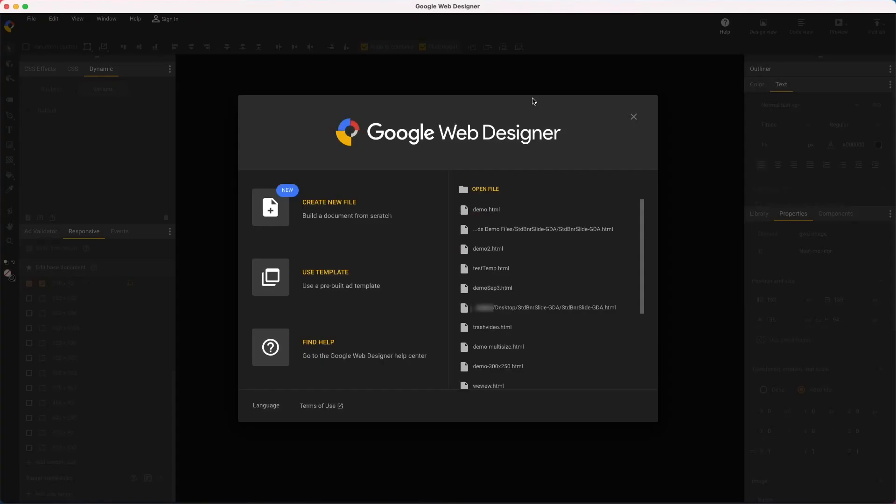Hi, my name's Kent. I'm a creative specialist at Google and I'd like to show how to create image ads in Google Web Designer.